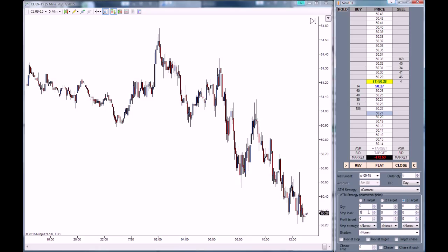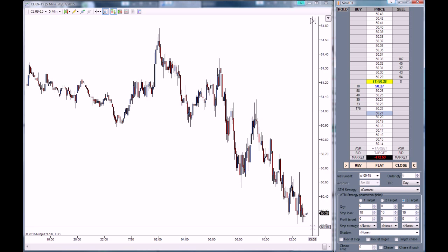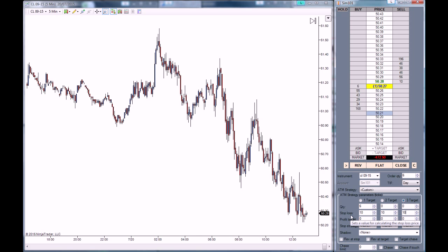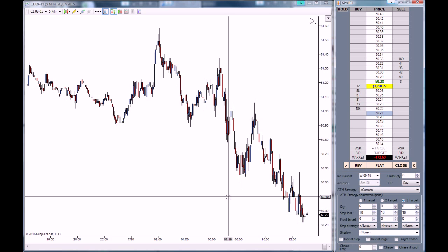We are going to be using a 10 ticks stop loss for all 3 targets, but because this is a multi-target ATM strategy, you can also use a multi-stop loss strategy. Meaning that the second and third stop loss can be lower than the first, but this is very unusual and unorthodox. We are going to use the same stop loss because this is actually one trade — we are just trying to scale out as the market moves in our direction.